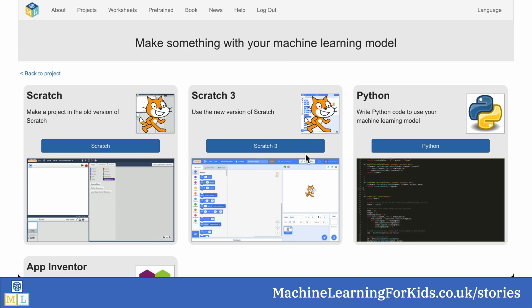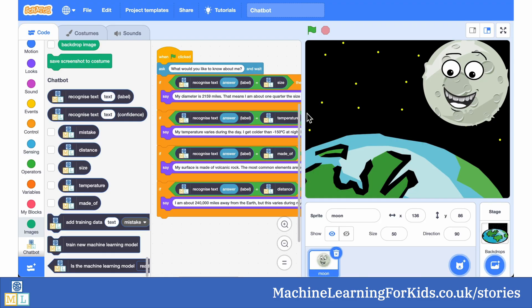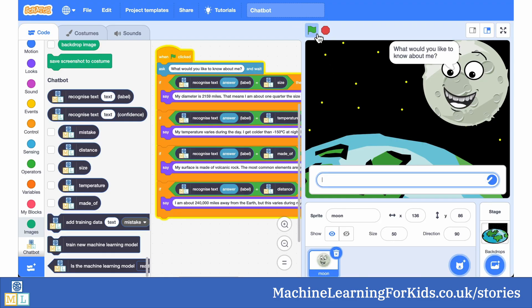And then they took that model into Scratch to start making their chatbot, where they scripted the responses that the chatbot should give when it gets a question that it has learnt how to recognise.